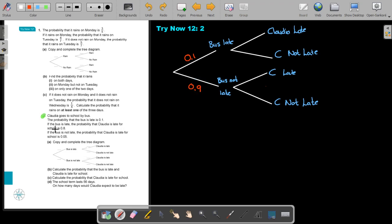If the bus is not late, Claudia late is 0.05, so one minus 0.05 gives Claudia not late as 0.95. The tree diagram is now complete — that was part A.